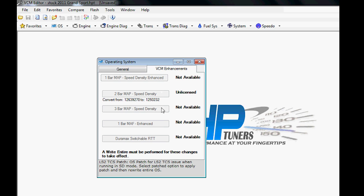You have things like starter checks you can turn off here, traction control. You have your VCM Enhancements, which are really cool. HP Tuners has gone to great lengths to create enhancements for you so you can keep using the stock computer even if you're going crazy with your car. If you see the layout here under Enhancements, you have some options such as a one-bar MAP Speed Density Enhanced, or two-bar, or a three-bar.